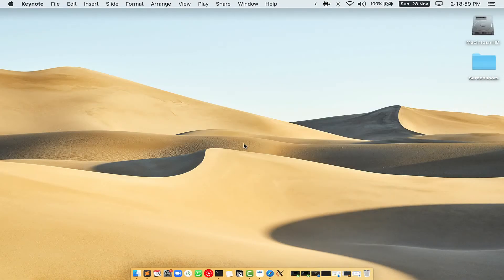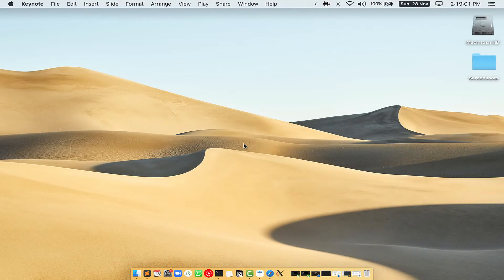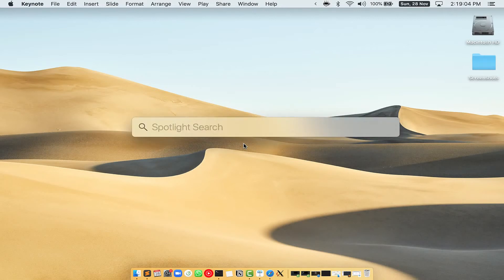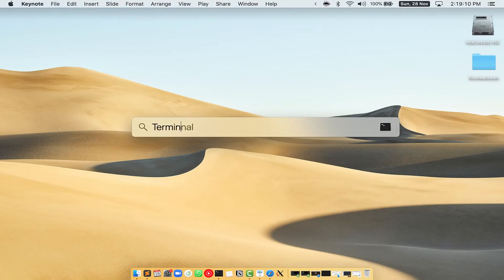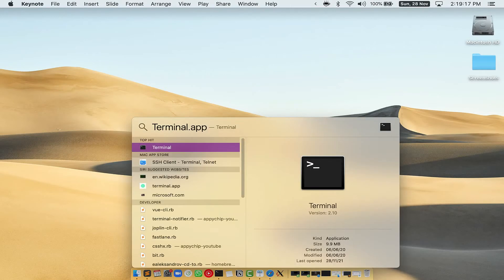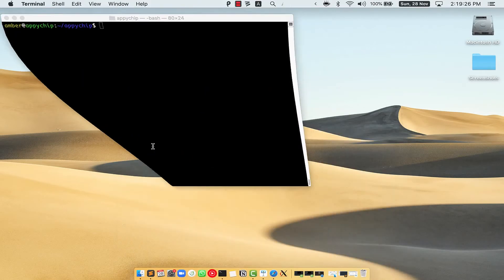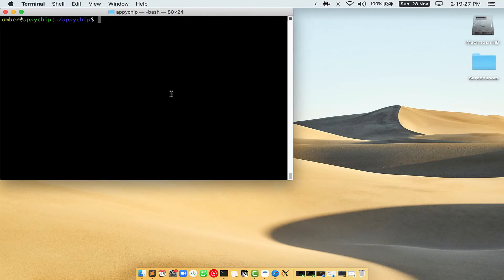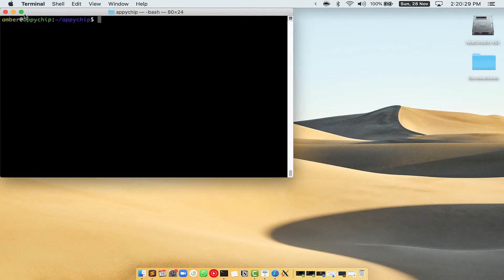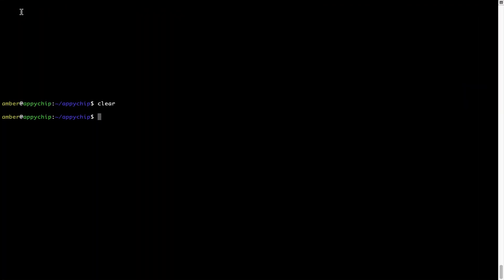First you need to press command and space on your keyboard. This will open Spotlight search on your Mac and then you have to type terminal.app. You will see this terminal app. Simply double click on it to open terminal. Let me maximize this terminal window.